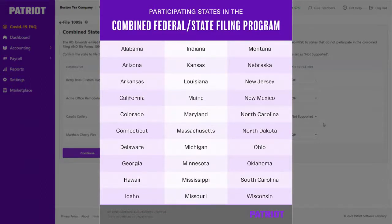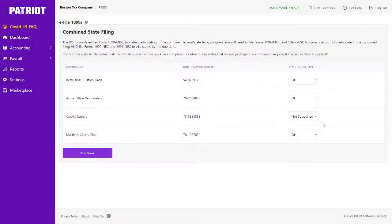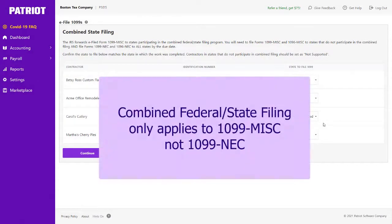Keep in mind, even though states do participate in this program, you will still want to check your state's requirements for 1099 e-filing. Also, this combined federal state filing program only applies for Form 1099 MISC.